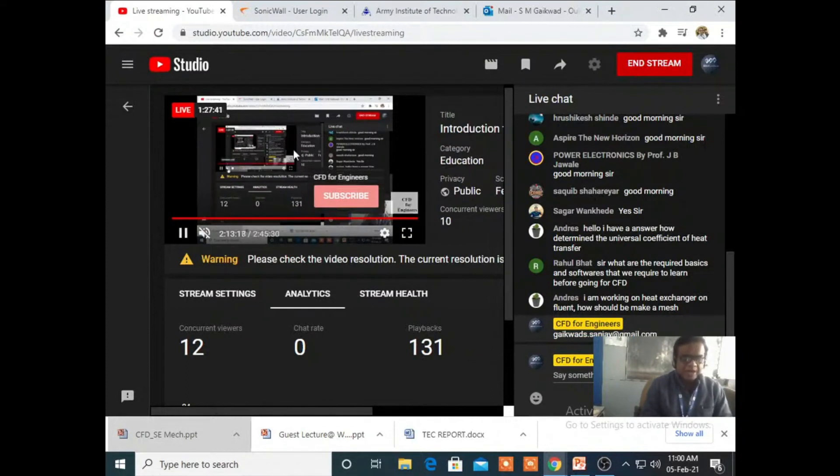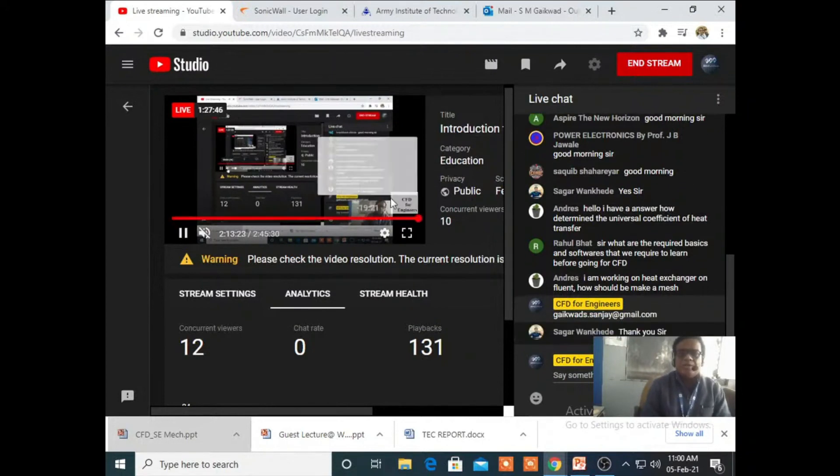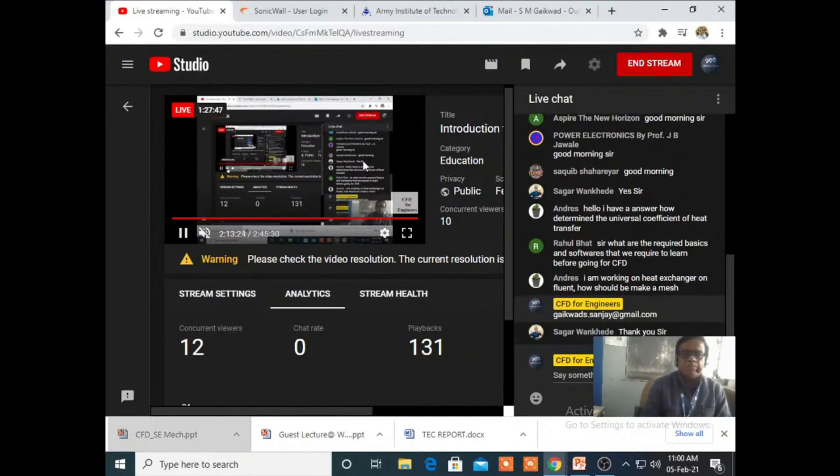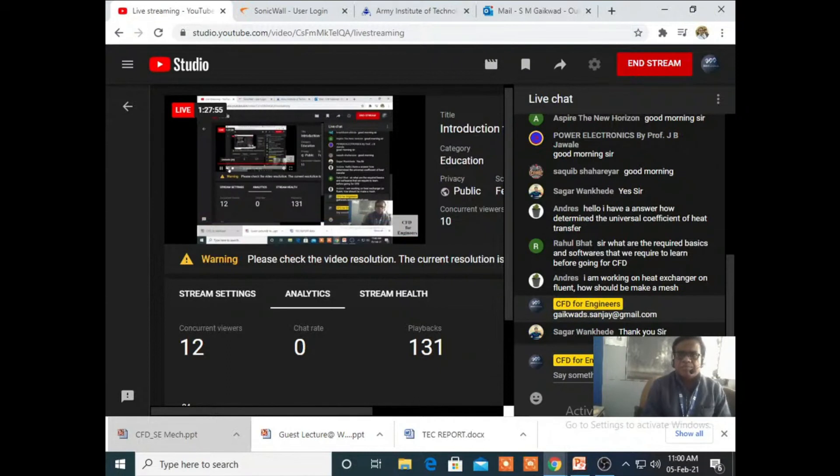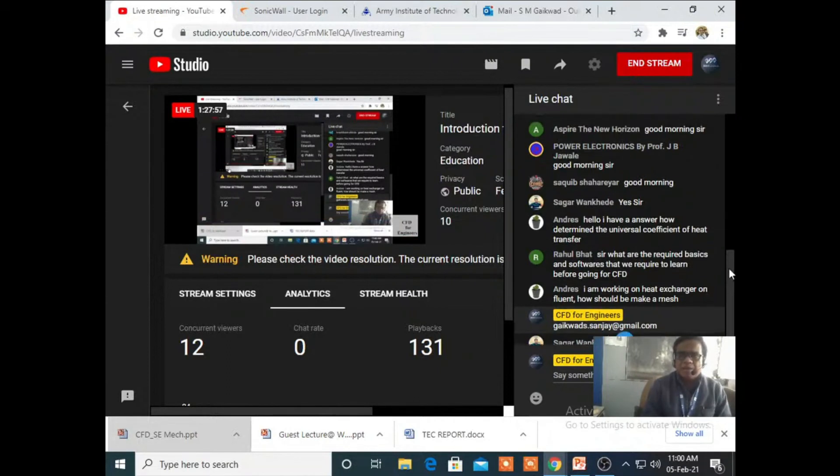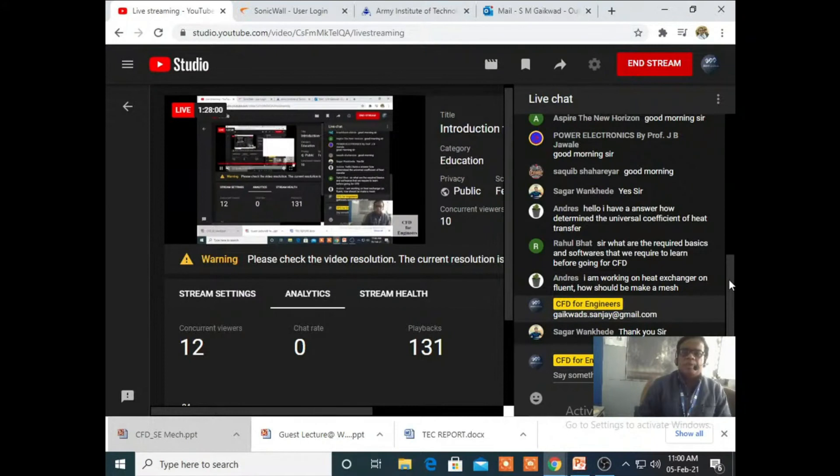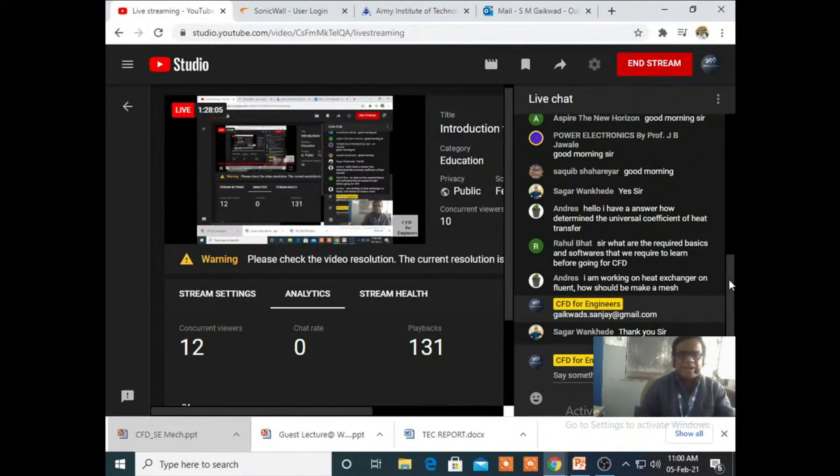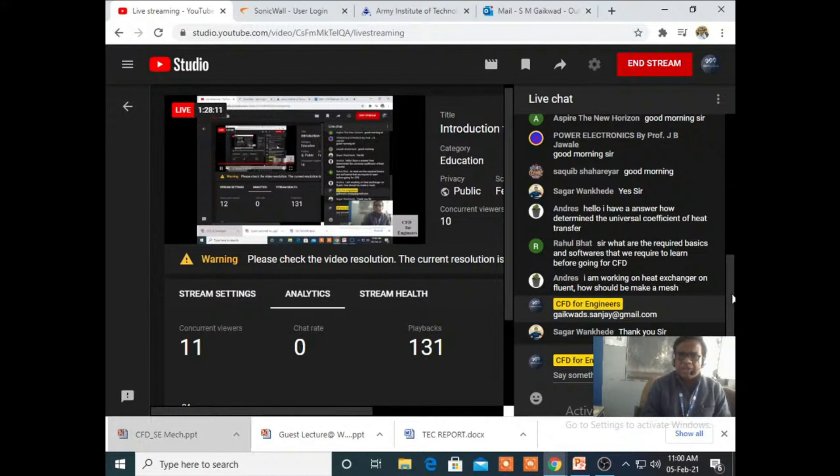At last I would like to thanks the team of Sagar College, particularly the coordinator Vankhade sir. He planned a lecture on such a platform and also thanks to all students who at least tried to come on this platform and share the knowledge. Thank you, thank you everybody.